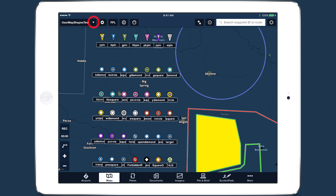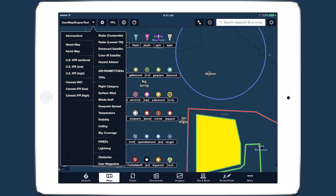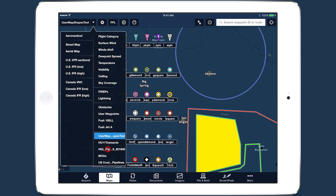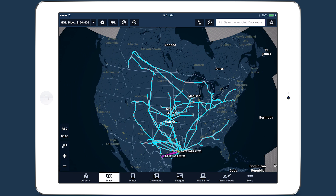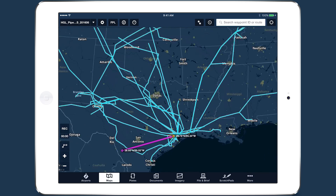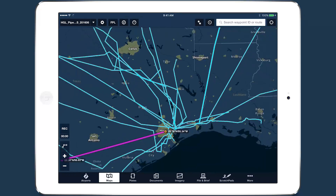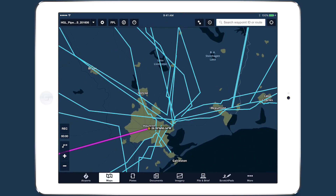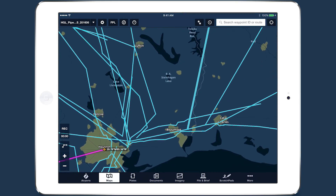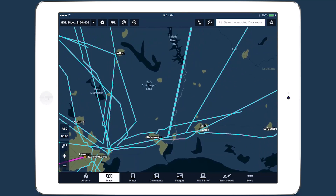Whether defining training areas for a flight school or conducting pipeline patrol or search and rescue operations, user map shapes provide a new level of customization for ForeFlight power users.